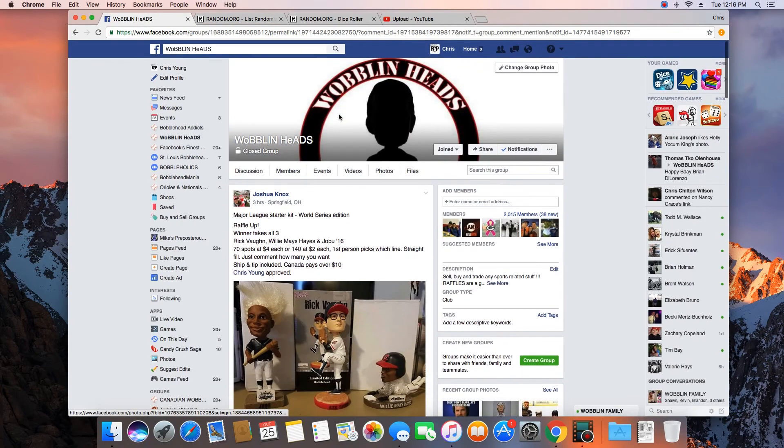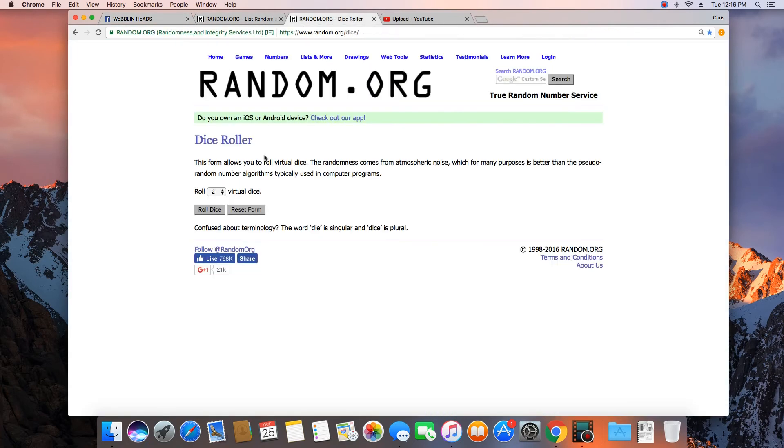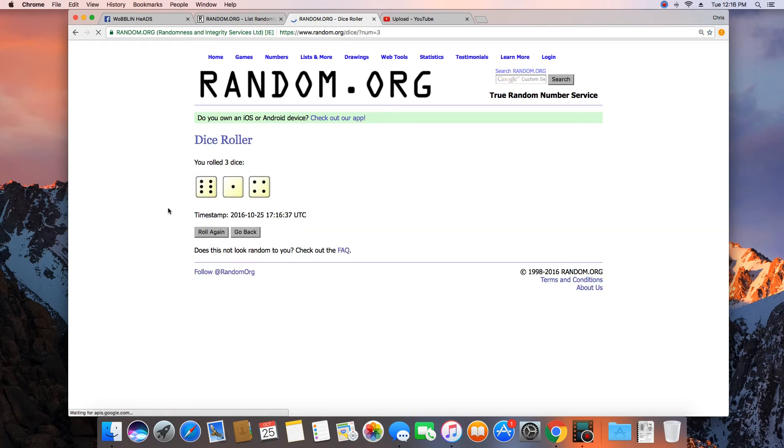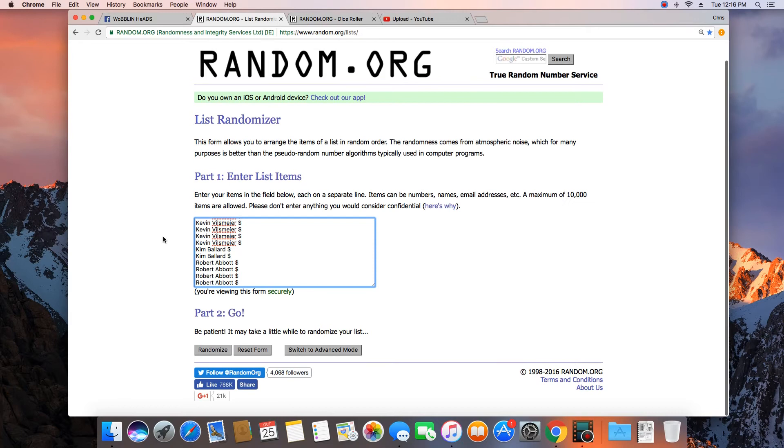I believe, yeah, 70 spots. Need a dice roll more than 10. We'll go 11 times. Good luck.